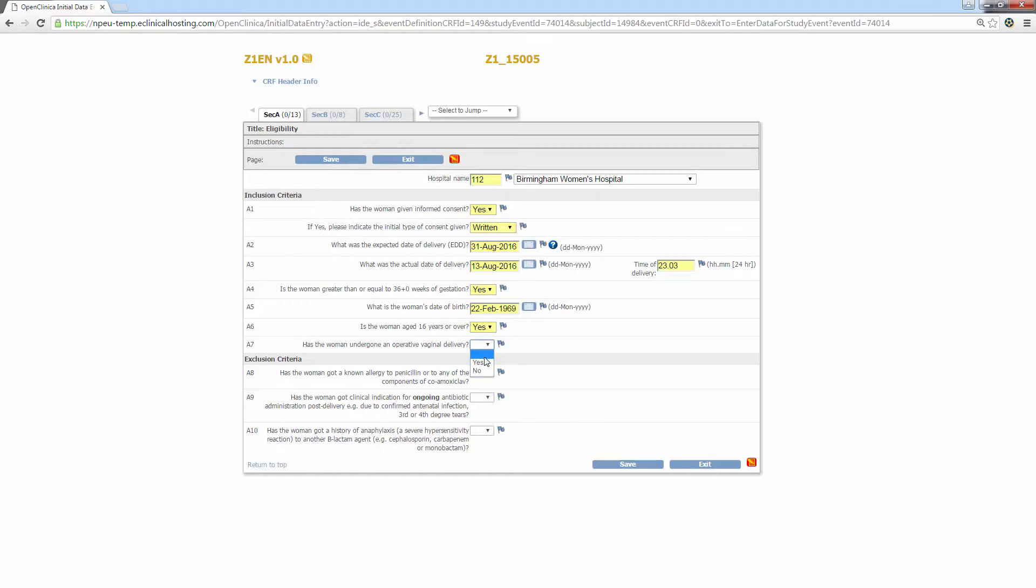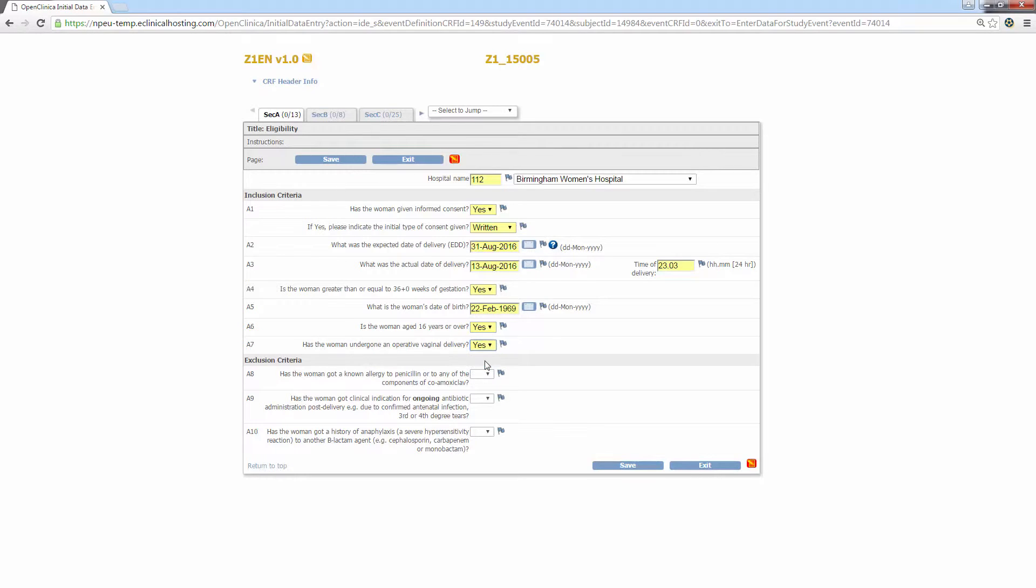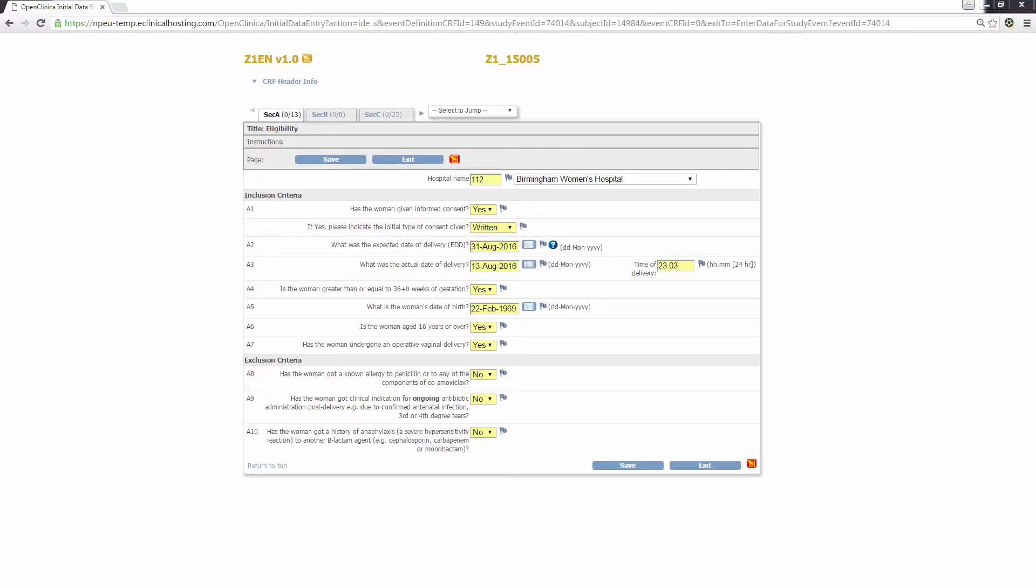You've probably also noticed the little light blue flags next to each question. More on those later. Finally, there are questions which ask the user to input an answer in free text, such as A3, time of delivery on this tab. Times must be entered manually and the format is two hour digits using 24 hour time, followed by a full stop, followed by the two minute digits.